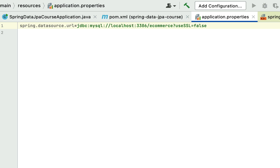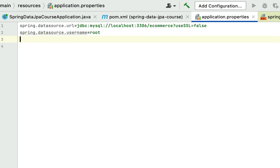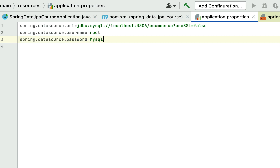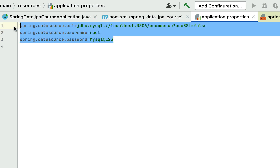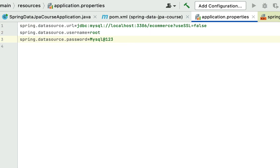Similarly, let's configure the username and password. Type spring.datasource.username — in my case the MySQL server username is root. Then spring.datasource.password equal to mysql@123. Make sure you change the username and password according to the MySQL installation on your machine.